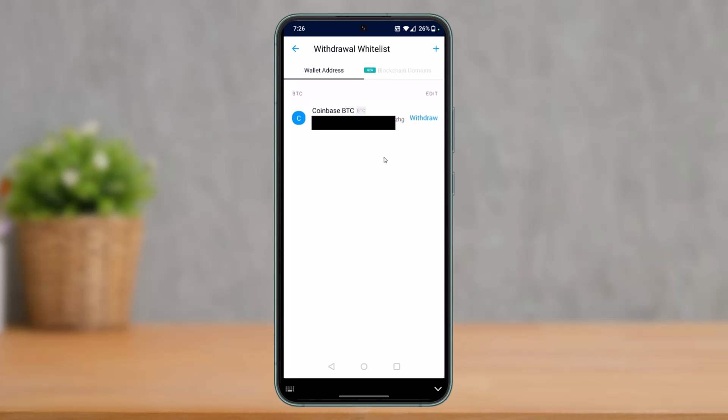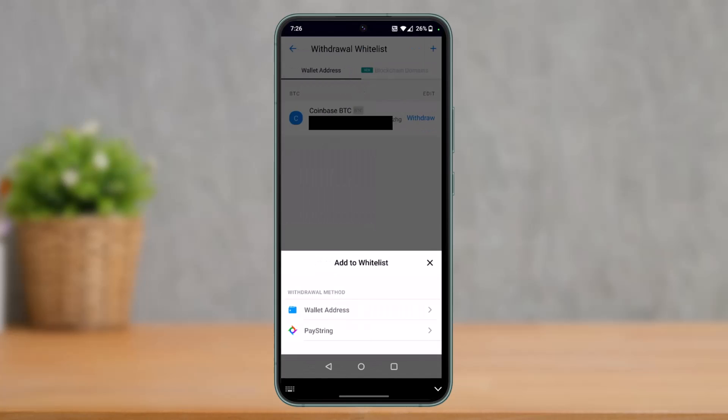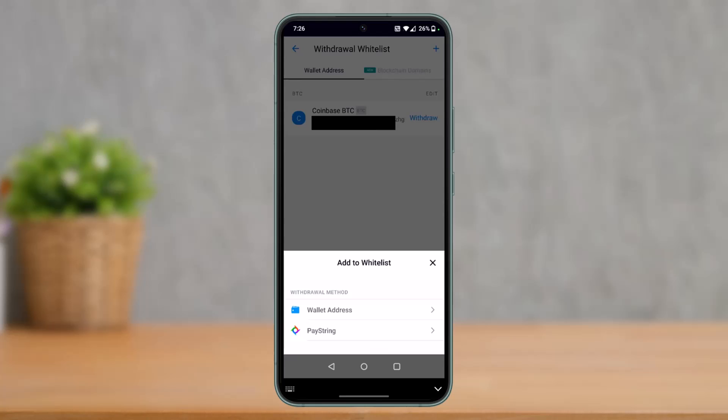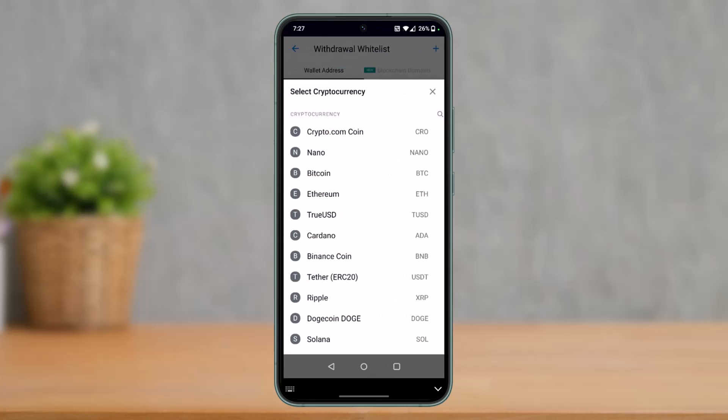Once you select External Wallet, if you've already added a wallet before, you'll be able to see those wallets here and you could tap on the Withdraw button next to that wallet. Or if you're new, you could tap on the plus icon at the top right, and here you have to select the option that is Wallet Address.